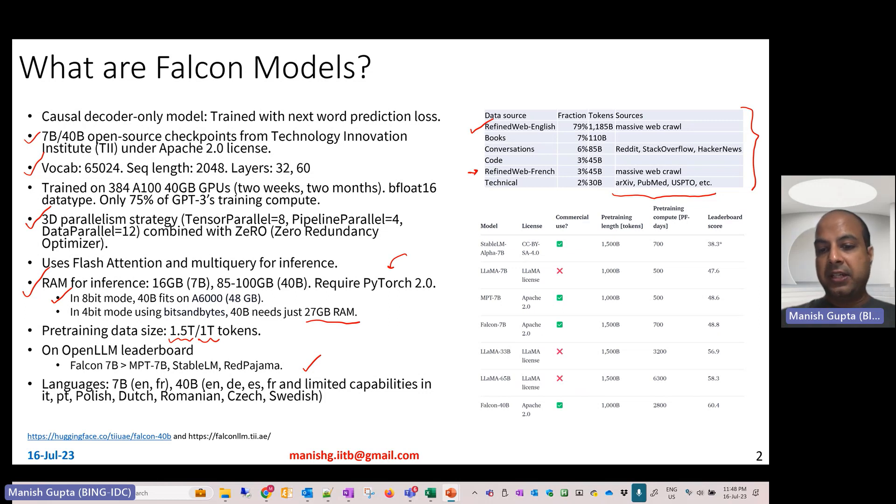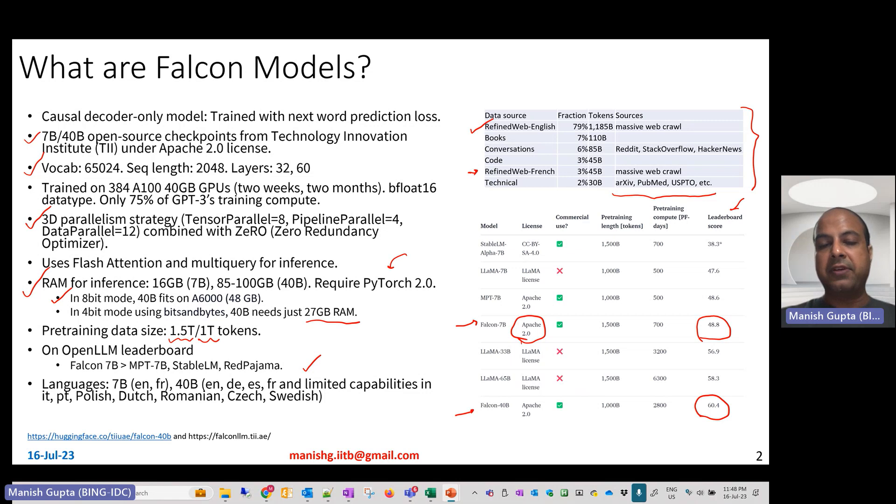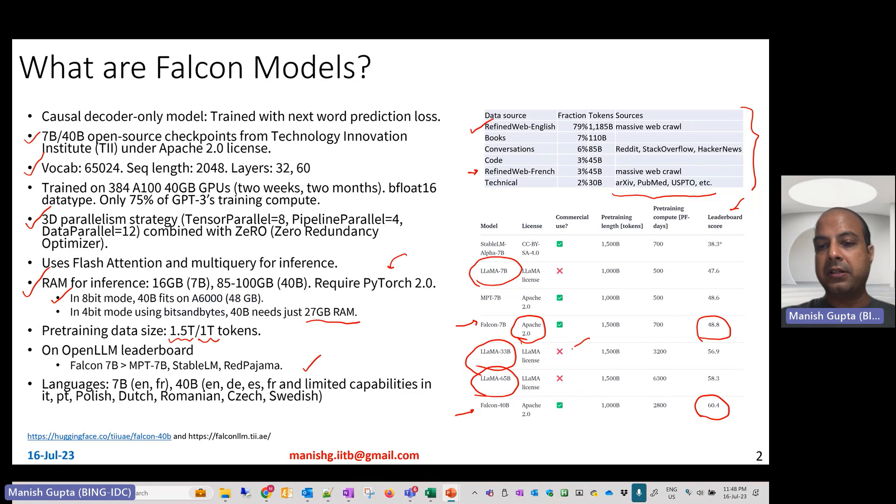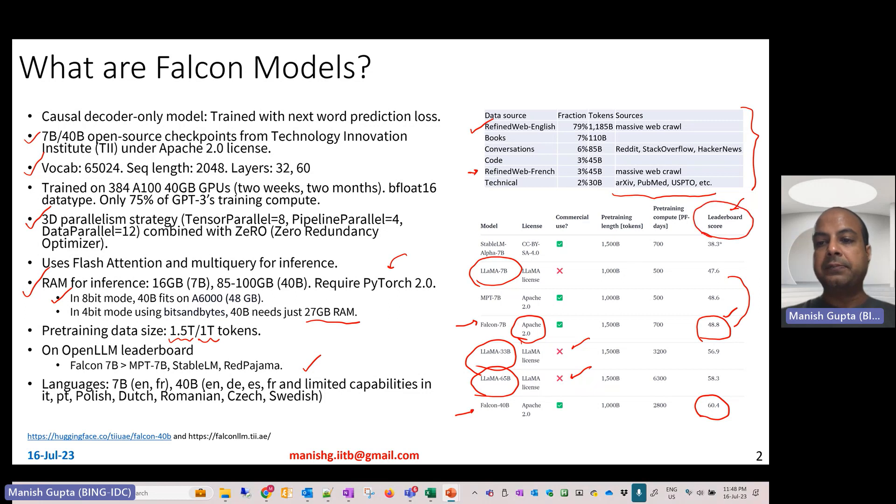Falcon 40 billion and Falcon 7 billion come with Apache 2.0 license and have really good scores on the leaderboard. If you compare with Llama, Llama checkpoints are great, but they don't come with a commercially usable license. And if you compare Llama 7 billion with Falcon 7 billion, Llama 7 billion actually scores higher on this Open LLM HuggingFace leaderboard.